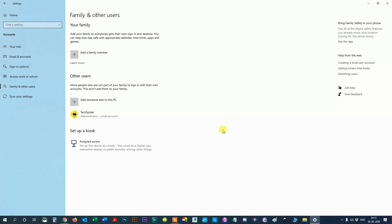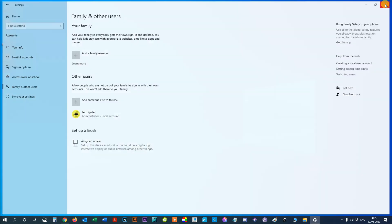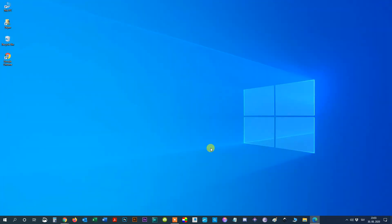Make sure that you're okay with all that user's data being deleted. However, this method only works for users listed as Other Users. If you've added another user to your family, please watch my video on how to delete a family user account in Windows 10, listed in the upper left corner.